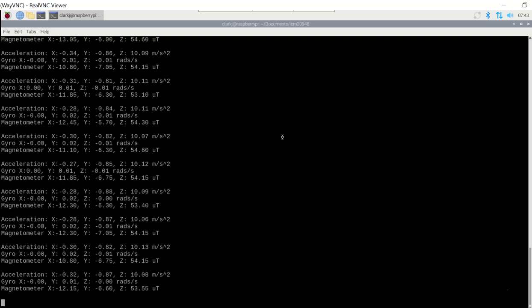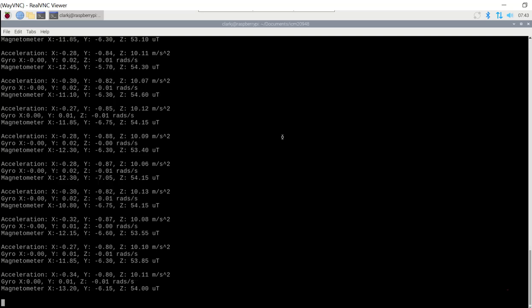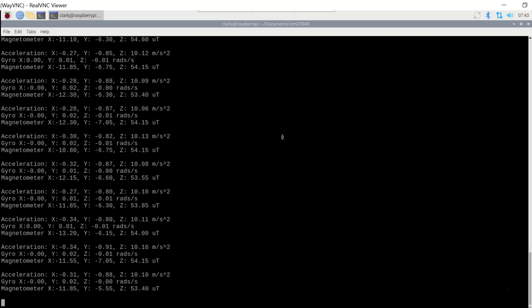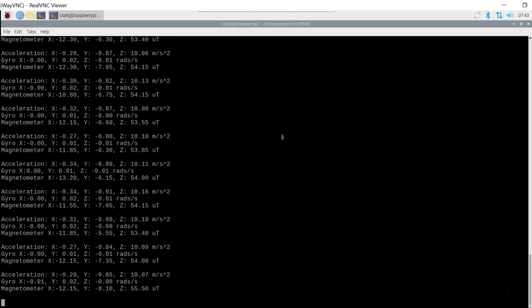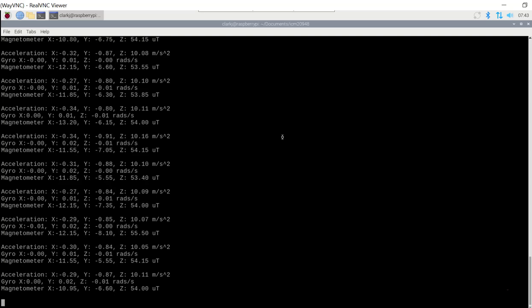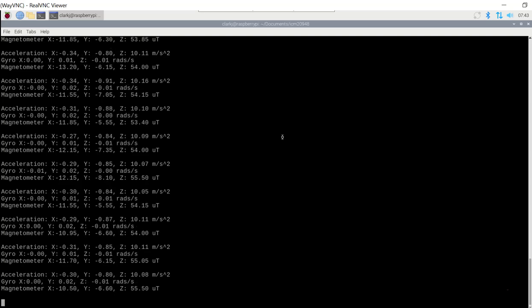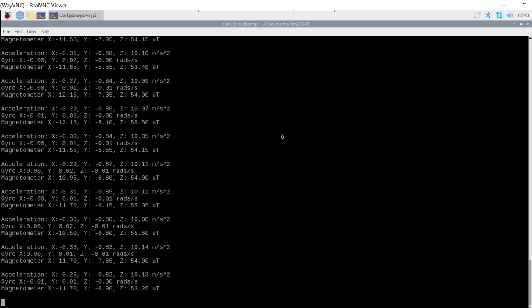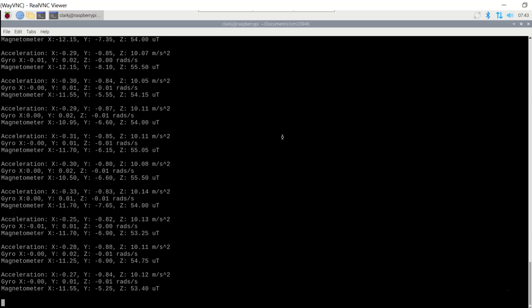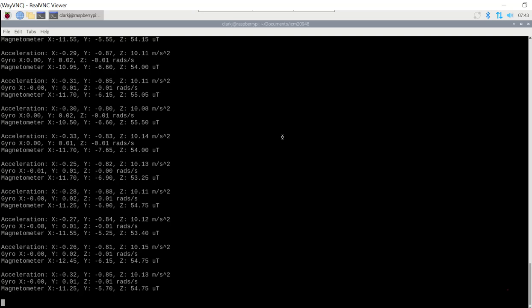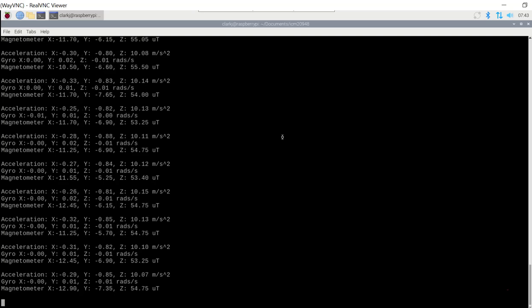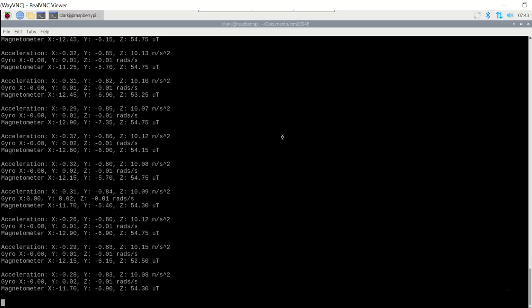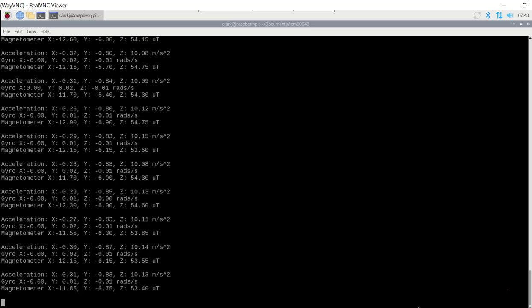So just in summary then what we've done is we've connected the 20948 IMU to the Raspberry Pi 4B. And we've created a virtual environment. And we've run the Python file in there to give us our output.